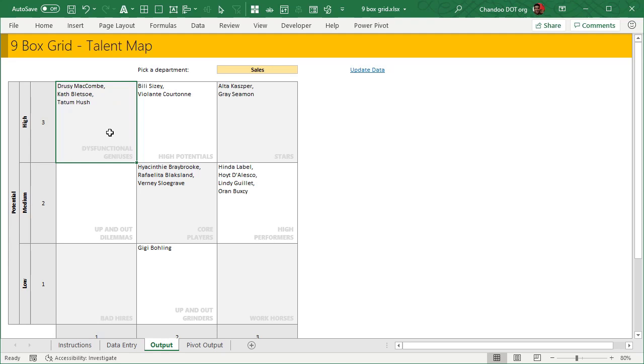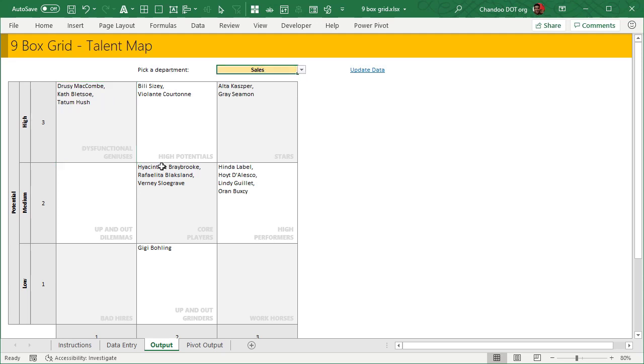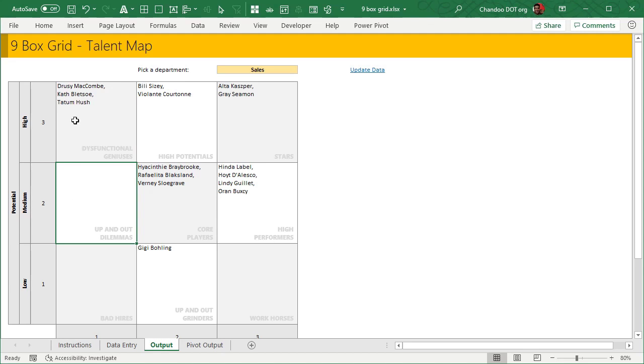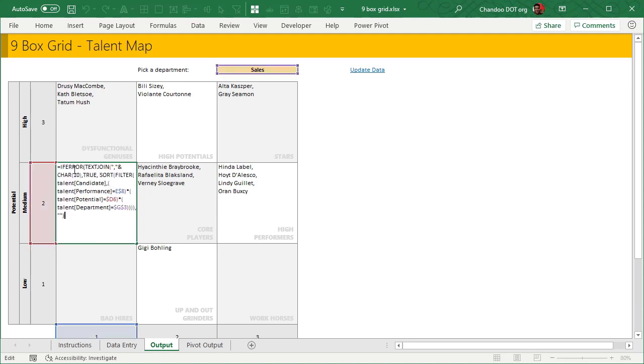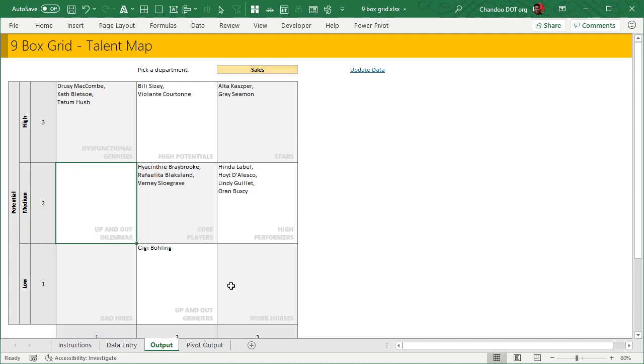I have simply written a text join formula and then listed. One thing that I've done before text join and after filter is I have applied sort so that the names are listed in alphabetical order. If error is used because certain departments don't have any people in some boxes. If you don't have anything, then you will get a calc error. So I've used if error to suppress that error message and print blank space.